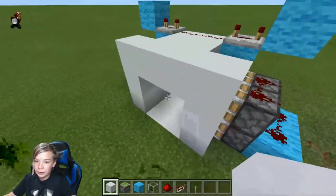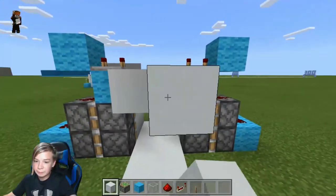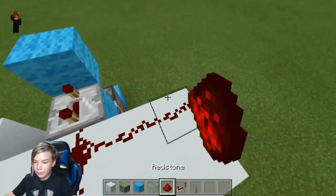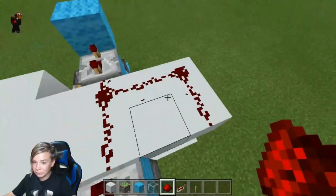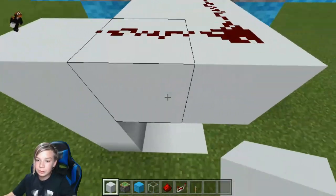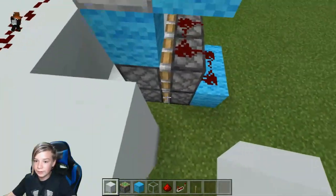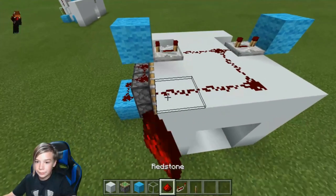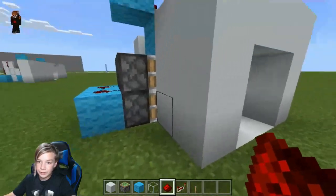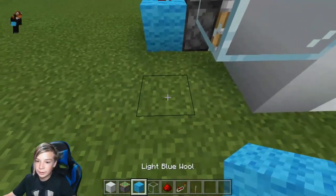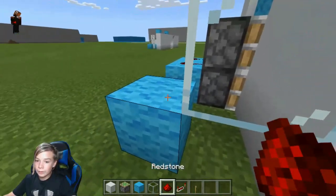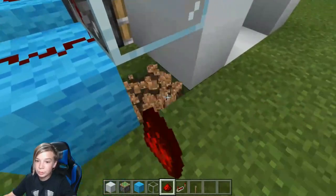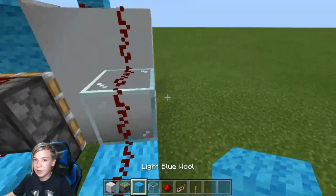Now you can start making it look more like an entrance. Place blocks over here, then put redstone in this kind of fashion right here. Continue to close it up like this and here too. Put redstone on the sides like this, then make a glass block there instead of wool.